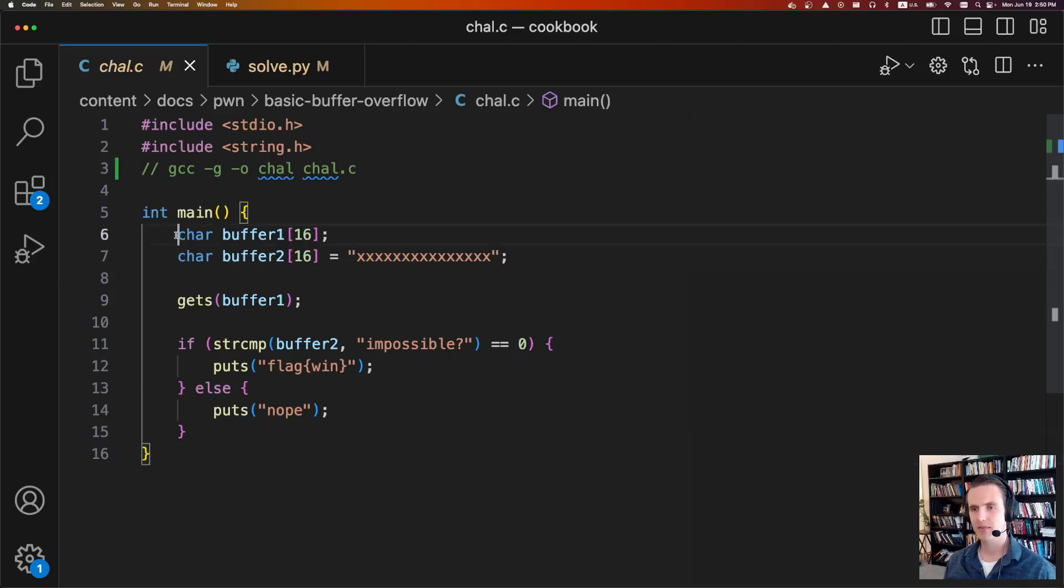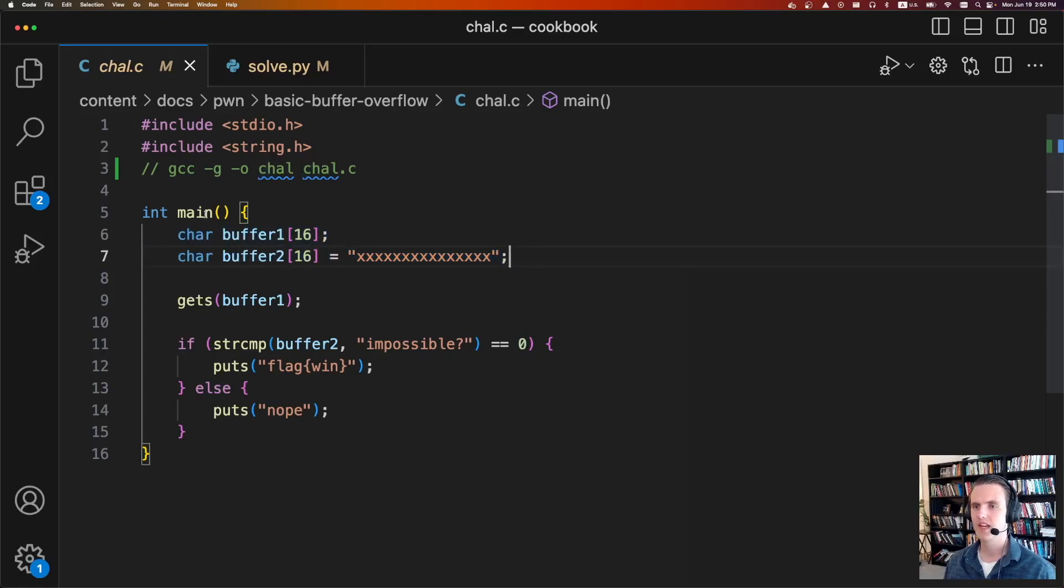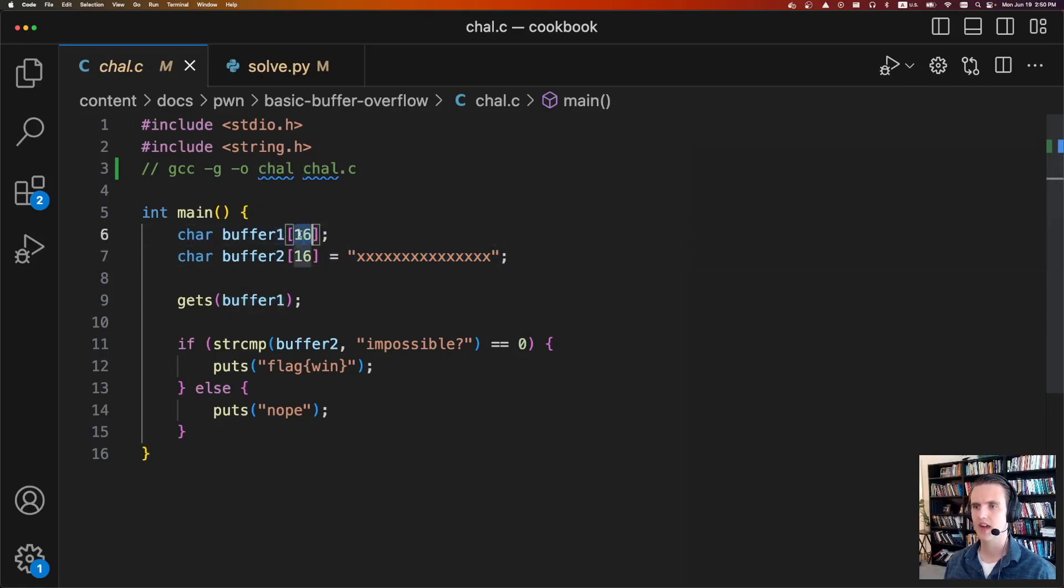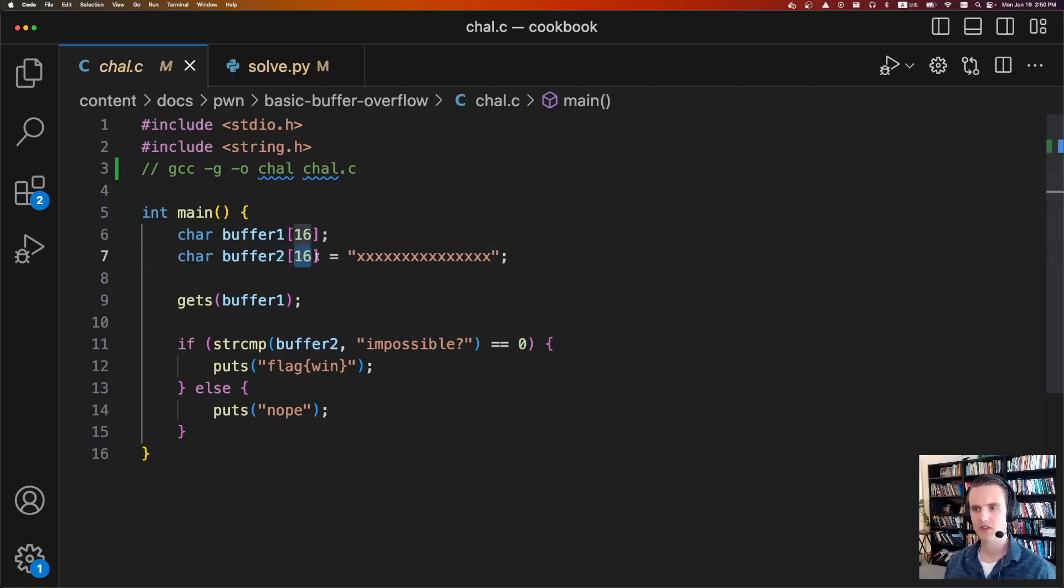So here I have a sample program written in C that'll demonstrate this bug. First, we're going to define two different buffers. We have buffer1, which is defined to be 16 bytes long, and we have buffer2, also defined to be 16 bytes long, and it's just initialized to a bunch of x's.